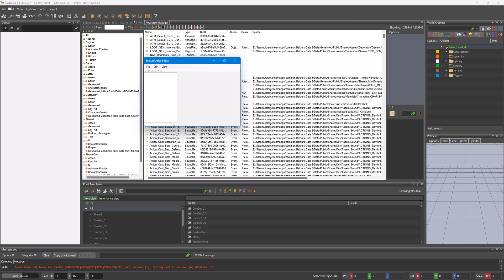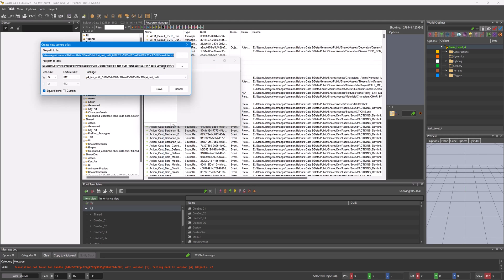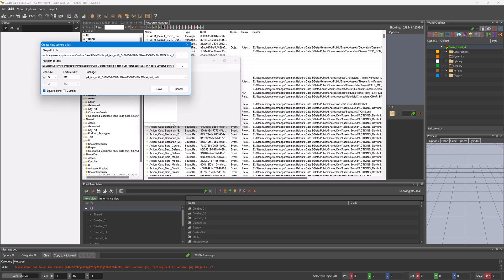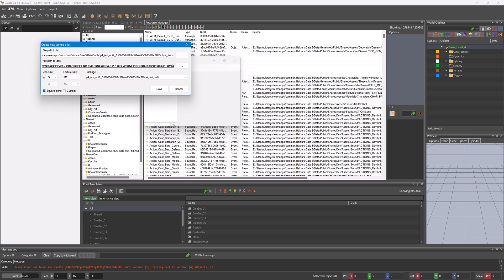Let's create our atlas by pressing this button. Name your atlas something unique, even to your own mods. I'll call mine P4_Items since this is a test. We don't really need to edit the icon size for items.